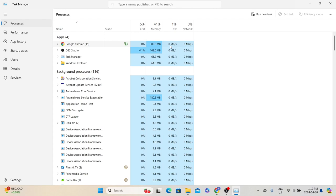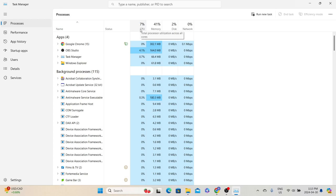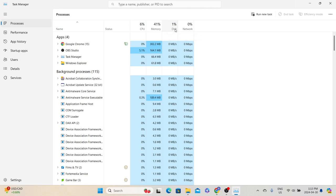Whenever we are doing a load test, we should check which application program is consuming more resources in terms of CPU, memory, or disk. We can identify this by coming to Task Manager and seeing which process is consuming more. At the top we can see the overall system utilization — currently CPU is at 7%, memory at 41%, and disk at 1%, which is normal. If any particular program is taking more CPU, that's where performance issues arise.